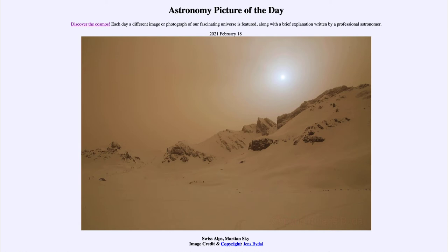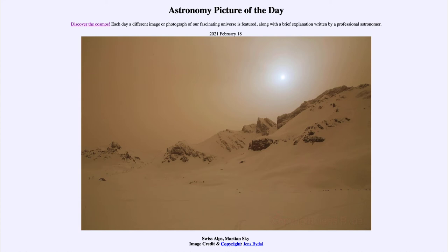Today's picture for February the 18th of 2021 is titled Swiss Alps Martian Sky. This is actually an image of part of the Swiss Alps; however, because of a dust storm that brought dust up from the Sahara, it actually looks and resembles a lot like the pictures you'd get from Mars, with a reddish tinging to the sky rather than the blue sky we're used to seeing here on Earth.